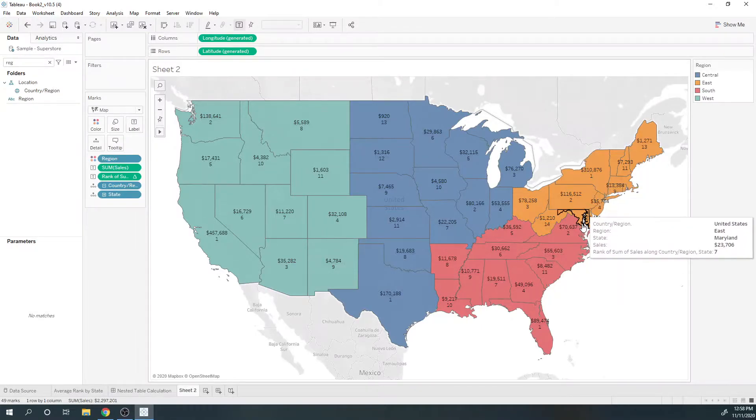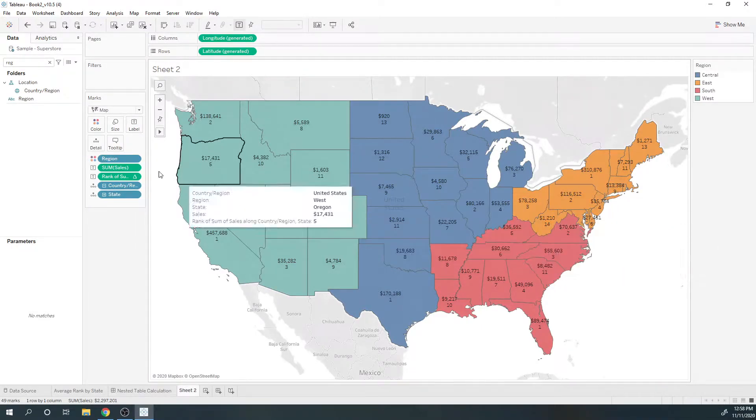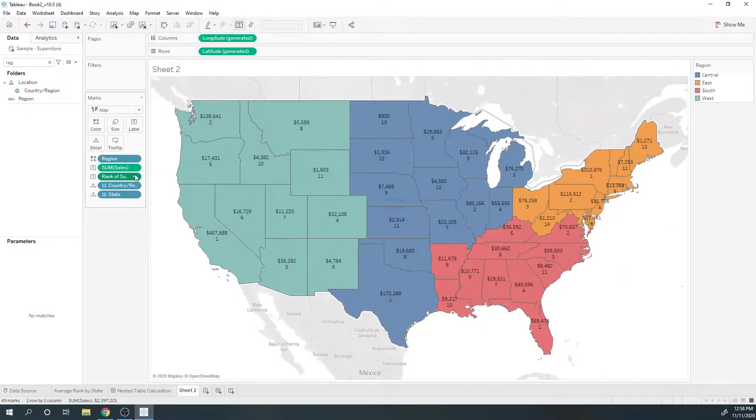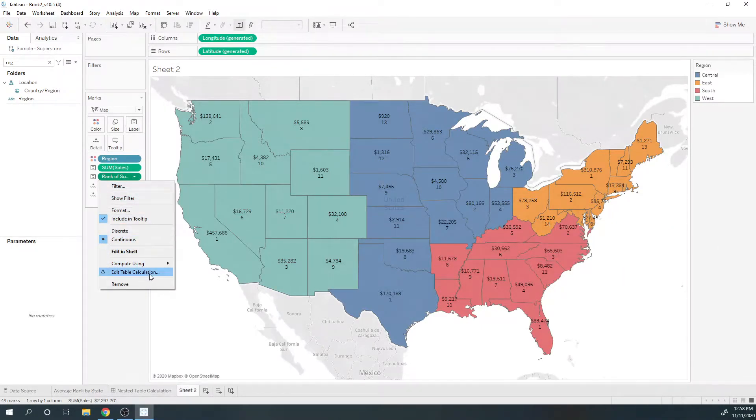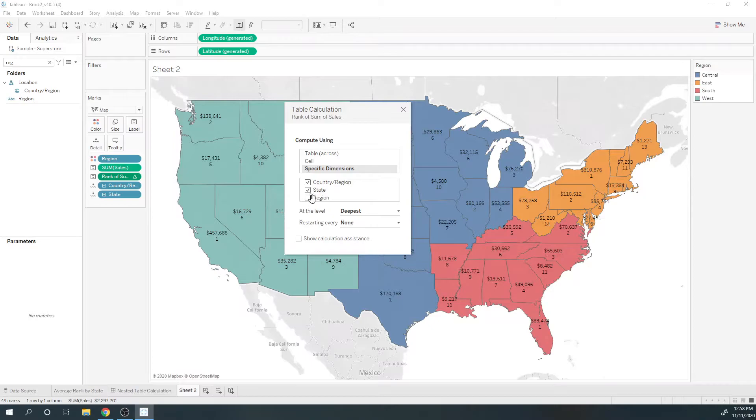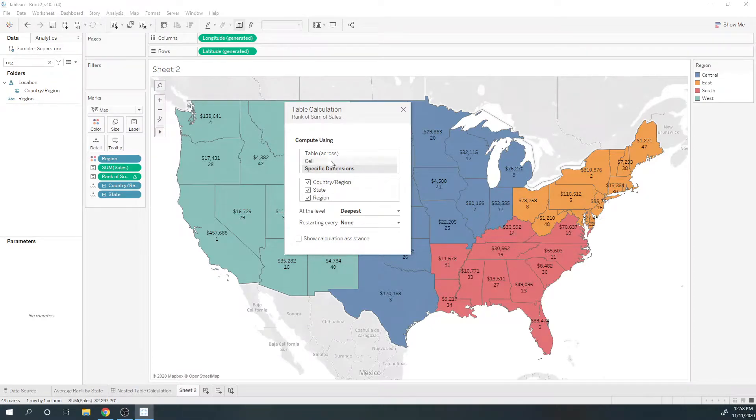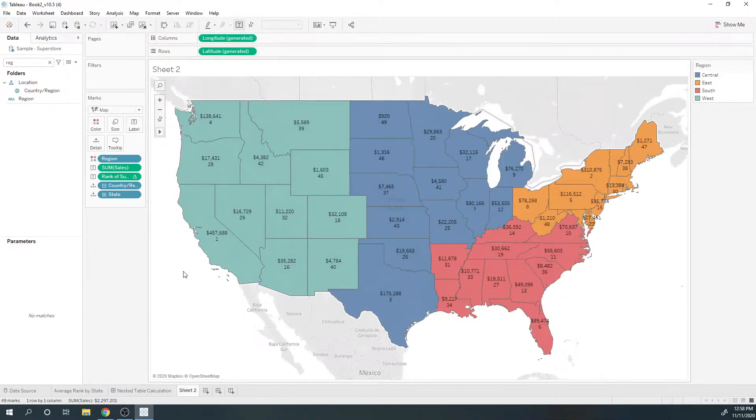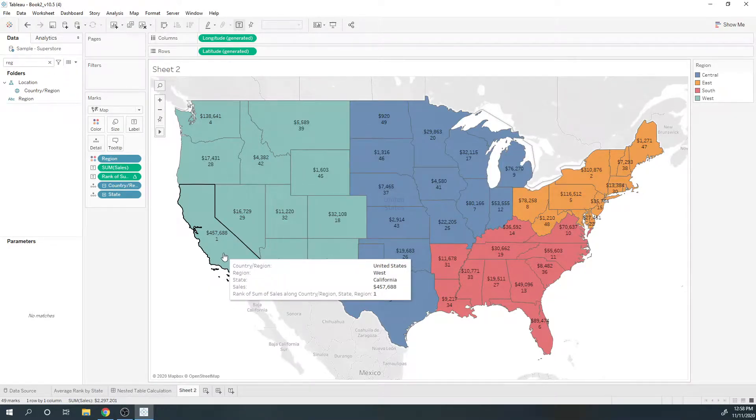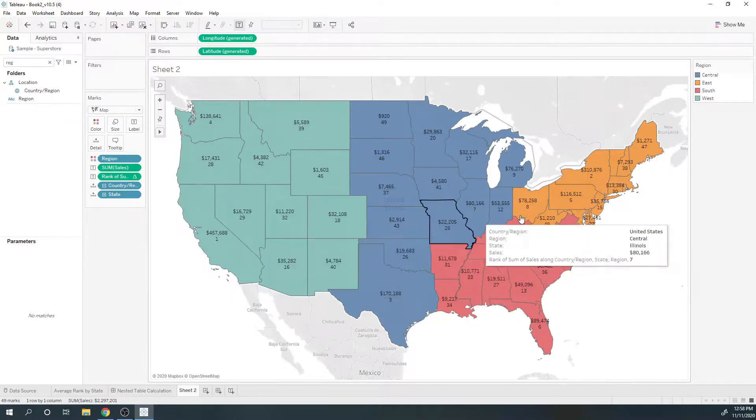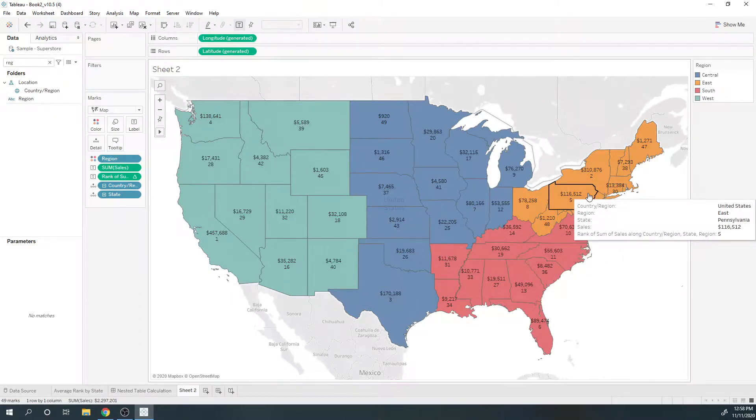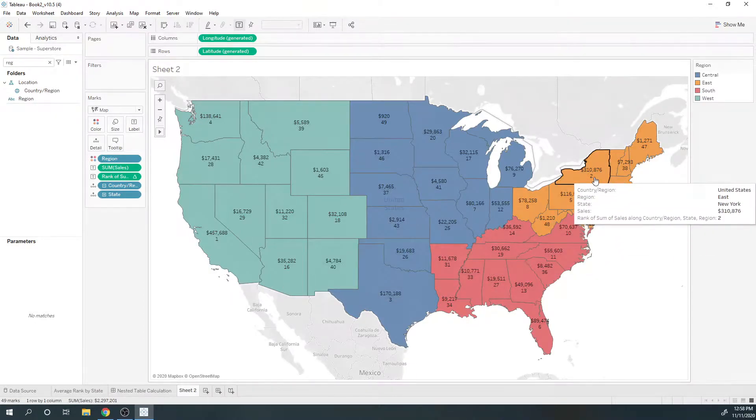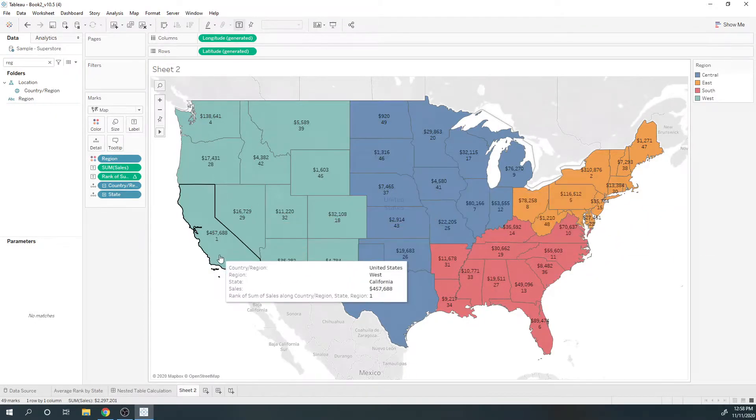What I need to do to fix that is check region. Now the table calculation is partitioned across the entire table. California is rank 1, Pennsylvania's rank 5, New York rank 2, and there's only one possible rank 1.